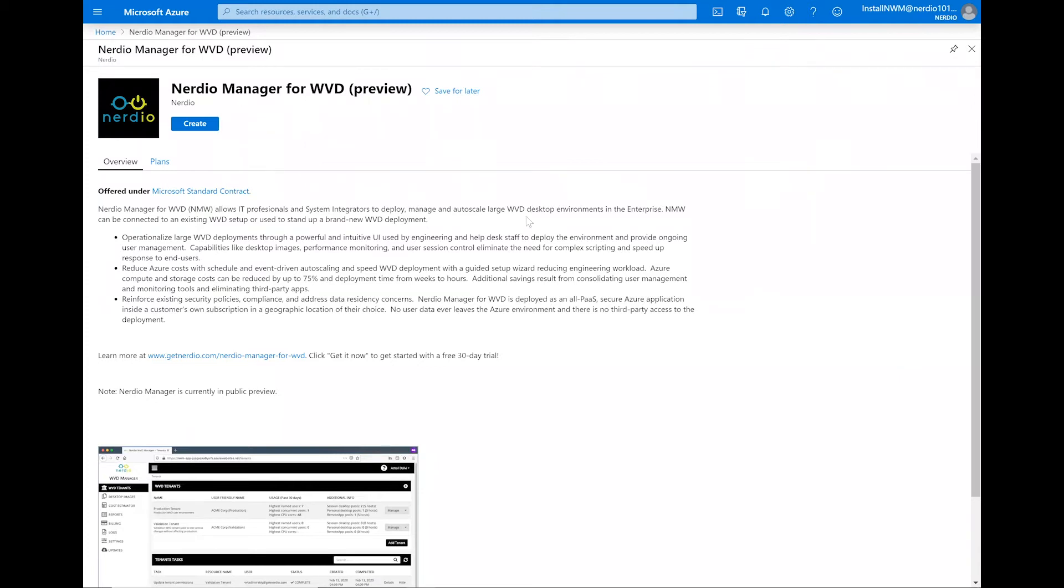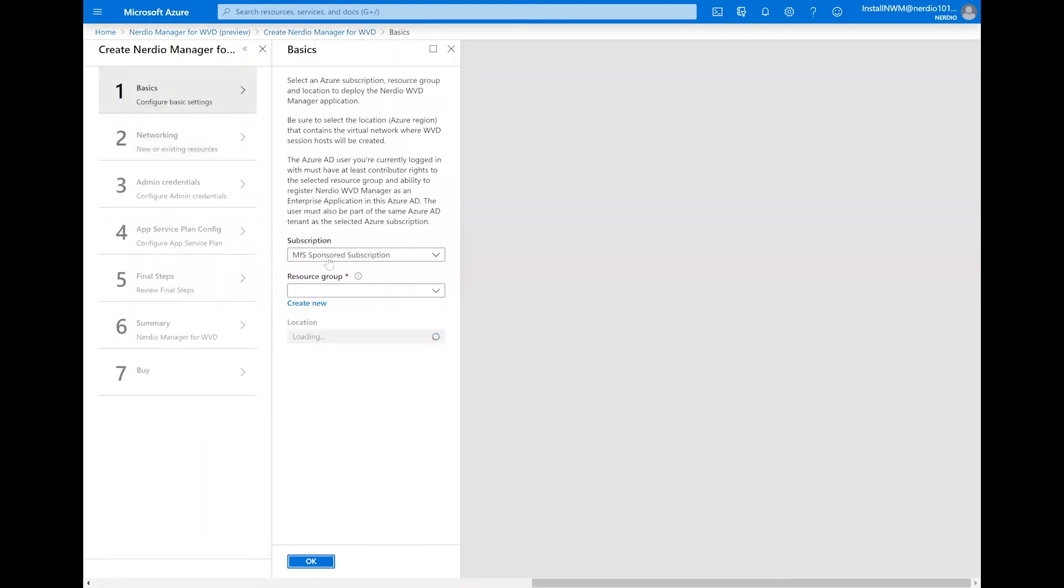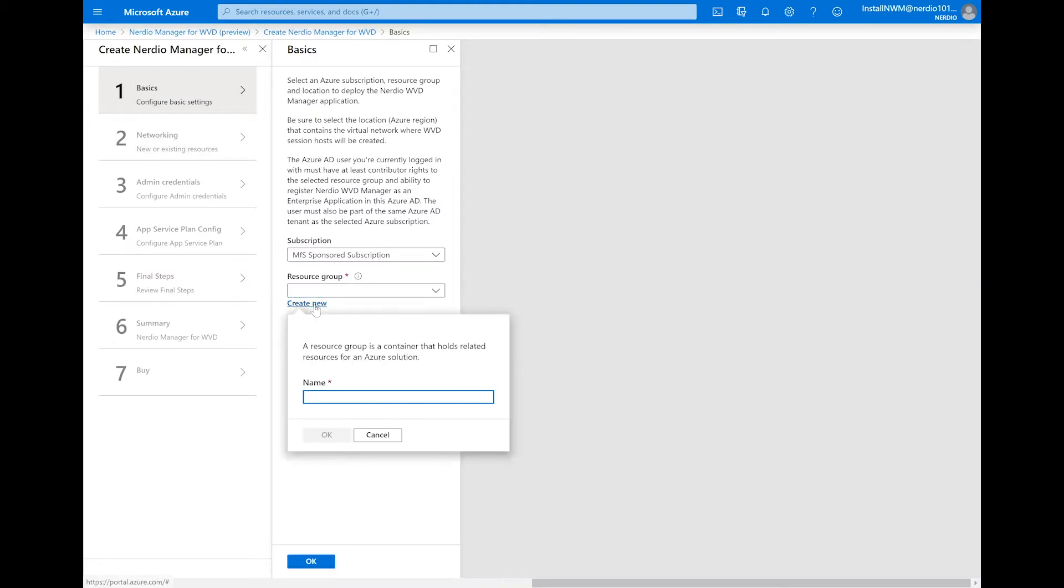The deployment of Nerdio Manager starts in the Azure Marketplace. We'll go ahead and click Create to begin the process. We're going to select the subscription that we're going to be using for this new deployment and create a new resource group.